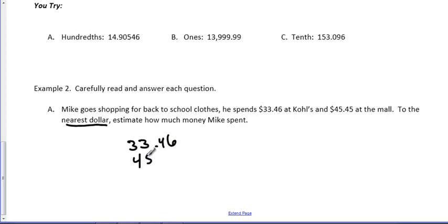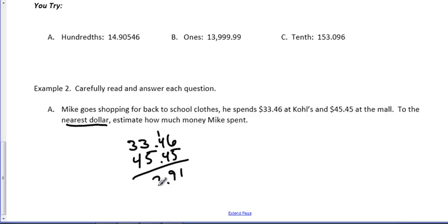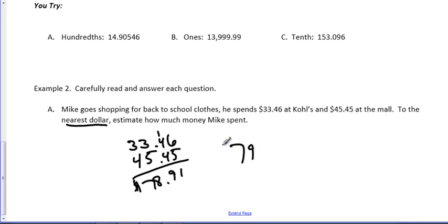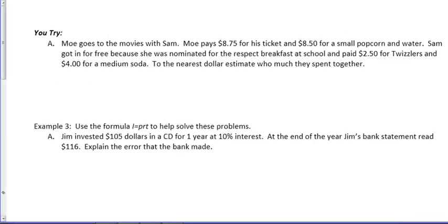Real simple addition here, lining up my decimal points. So, carry my one. There's nine, eight, seven. He spent $78.91. So, if you ask him how much he spent, he might say, well, I spent $79. That's rounded to the nearest dollar. He might say, I spent 80. That would be rounded to the tens spot. It all depends on what you're asked.